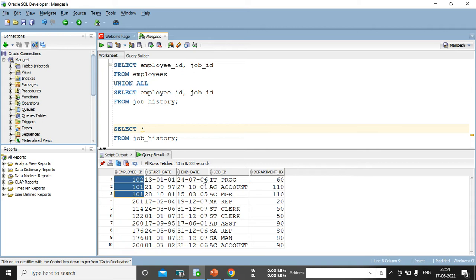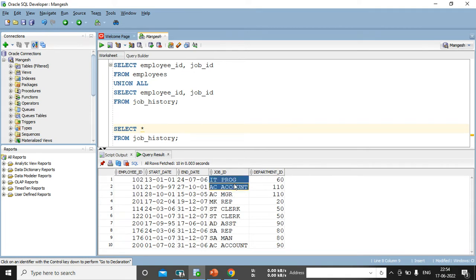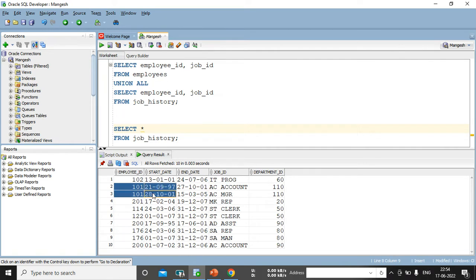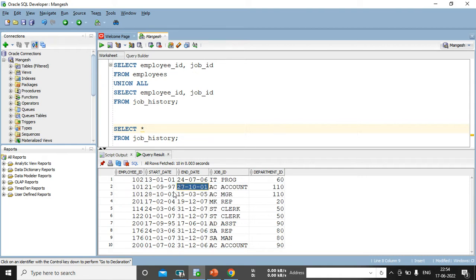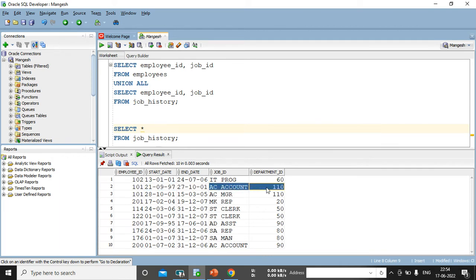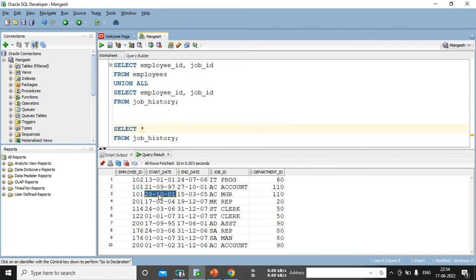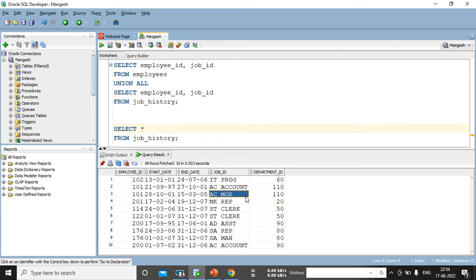It's employee ID and their department ID is present along with job ID. So, you can see, you can see 101 records came twice. It came twice. Like, first, when that person joined in 1997 till 2001, that person was an accountant. AC account means it's an accountant. And later, he got promoted from 28th October to this date. He is an accounting manager.